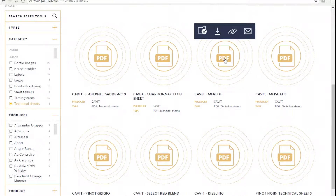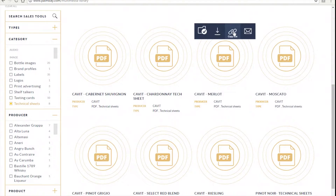After you hover over the item you will see that there are four options: add to folder, download, copy link, and email.